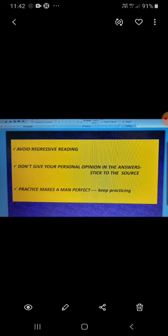Students, there is one more method which can save your time in exams. It is the other way round. I mean to say that instead of reading the passage first, you can read the questions. I repeat, instead of reading the passage first, you can read the questions.